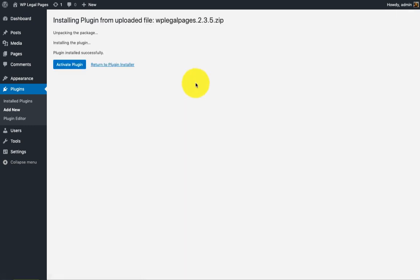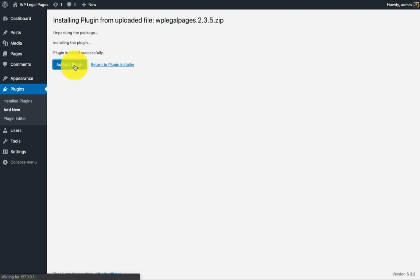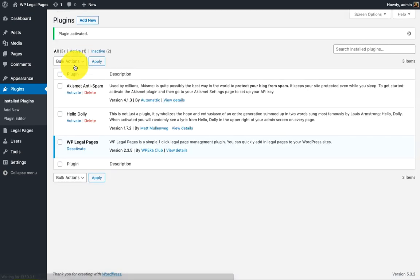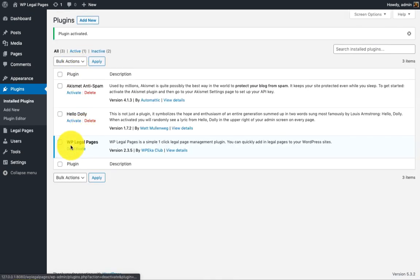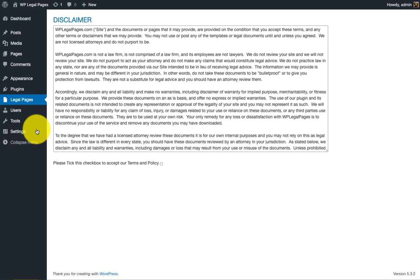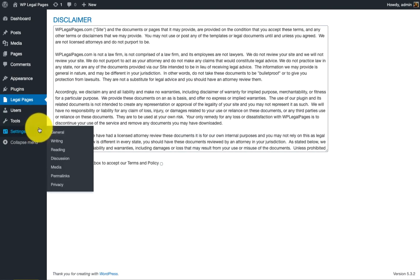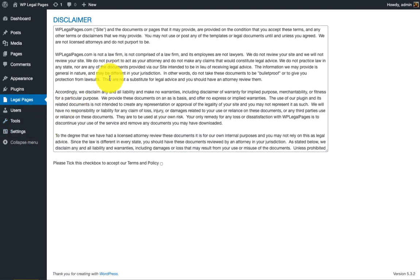Click on Activate Plugin. You can see the activated plugin here. Now go to the Legal Pages menu to get started. Go through the terms and policy.